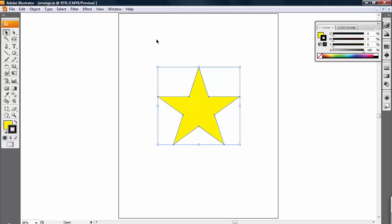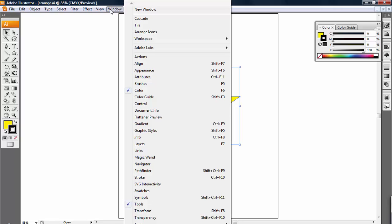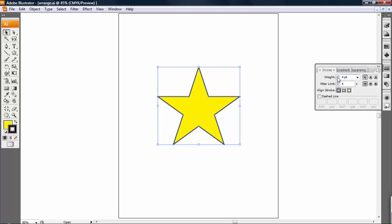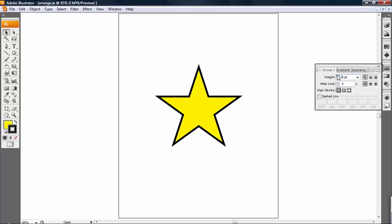We can adjust the thickness by clicking on the object and going to the Windows menu and choosing Stroke. This brings up the Stroke menu, and the weight is here. You can choose the weight or the thickness of the stroke here.